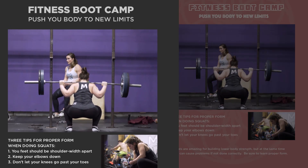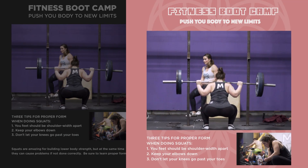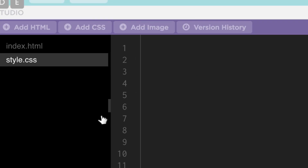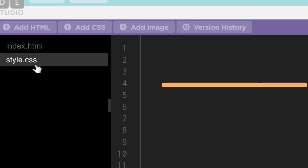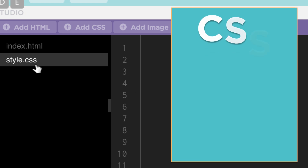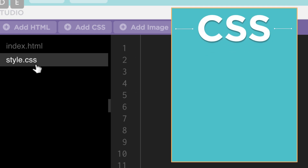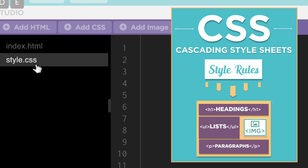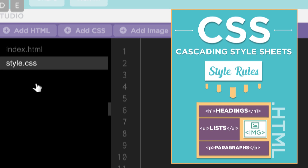The same website about fitness could have a sleek and simple style or a quirky and eclectic style, and each would feel different to your user. Web developers can control the style of a webpage using a language called CSS. CSS stands for Cascading Style Sheets, and it allows a web developer to define a specific set of style rules to apply to HTML elements on the page.